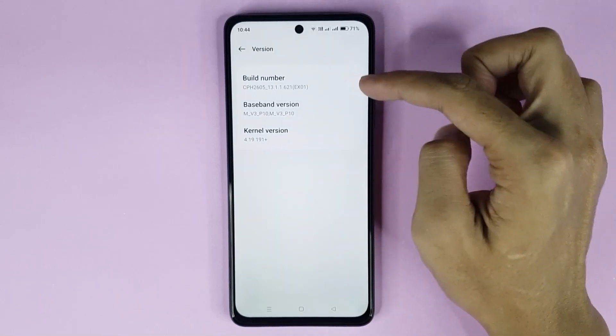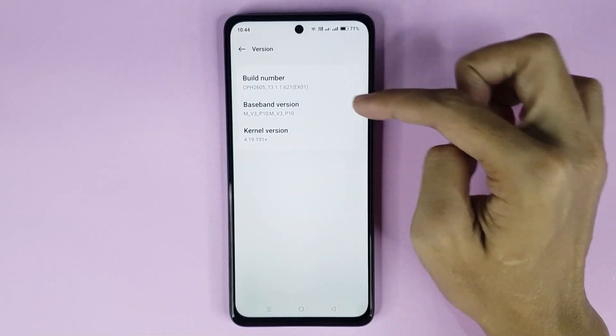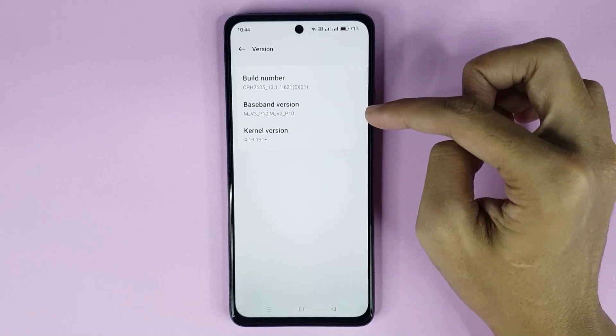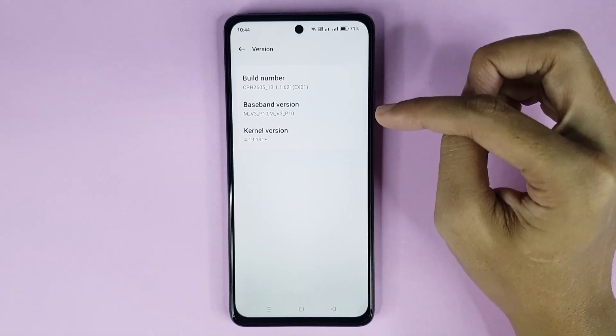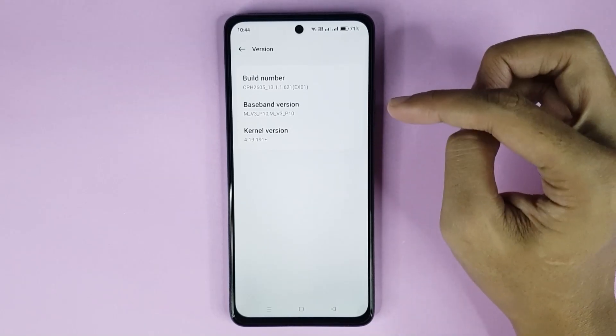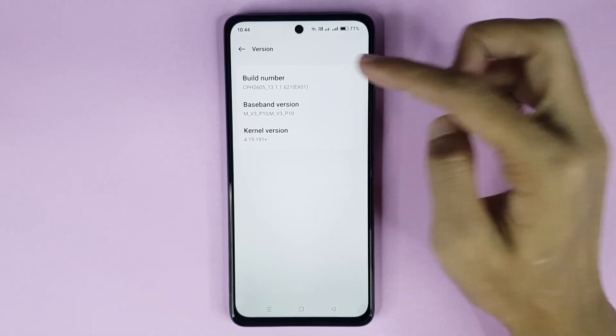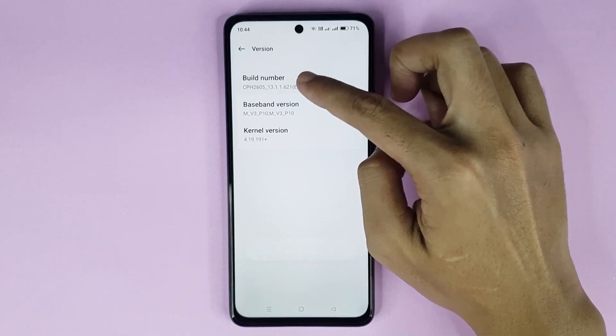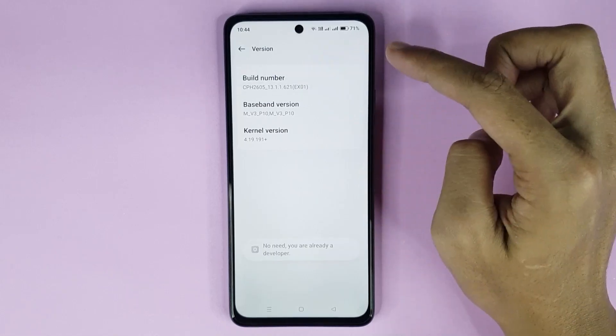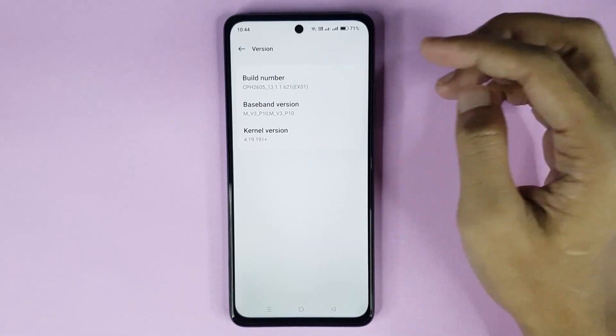Here you can see the Build Number option. To enable developer mode you have to tap 7 times on Build Number — just do it: 1, 2, 3, 4, 5, 6, 7, and that's it.